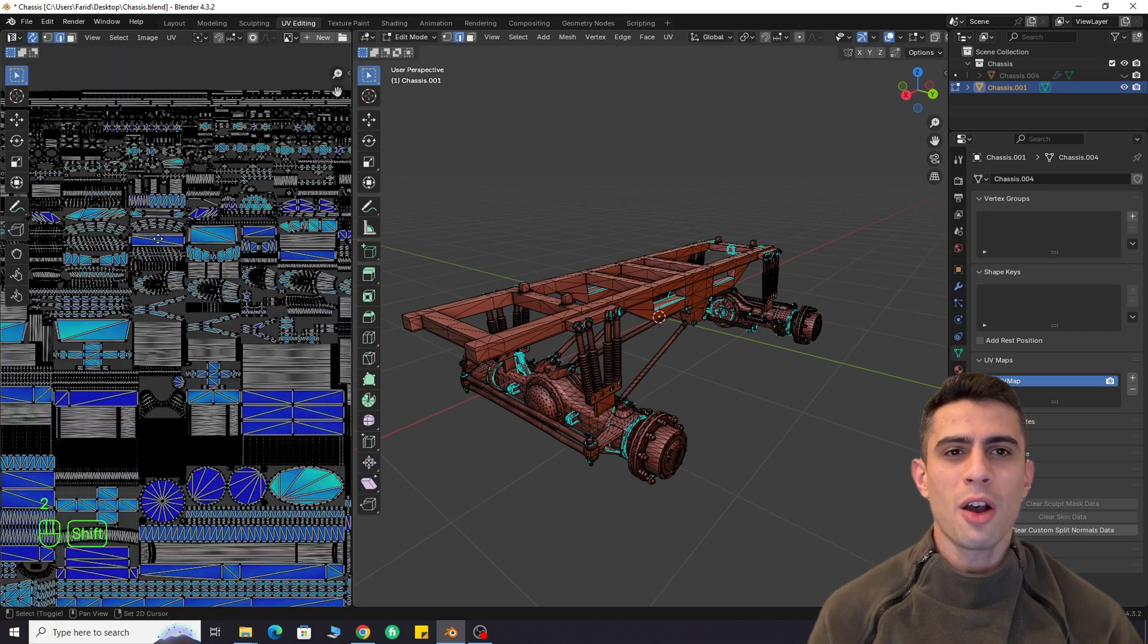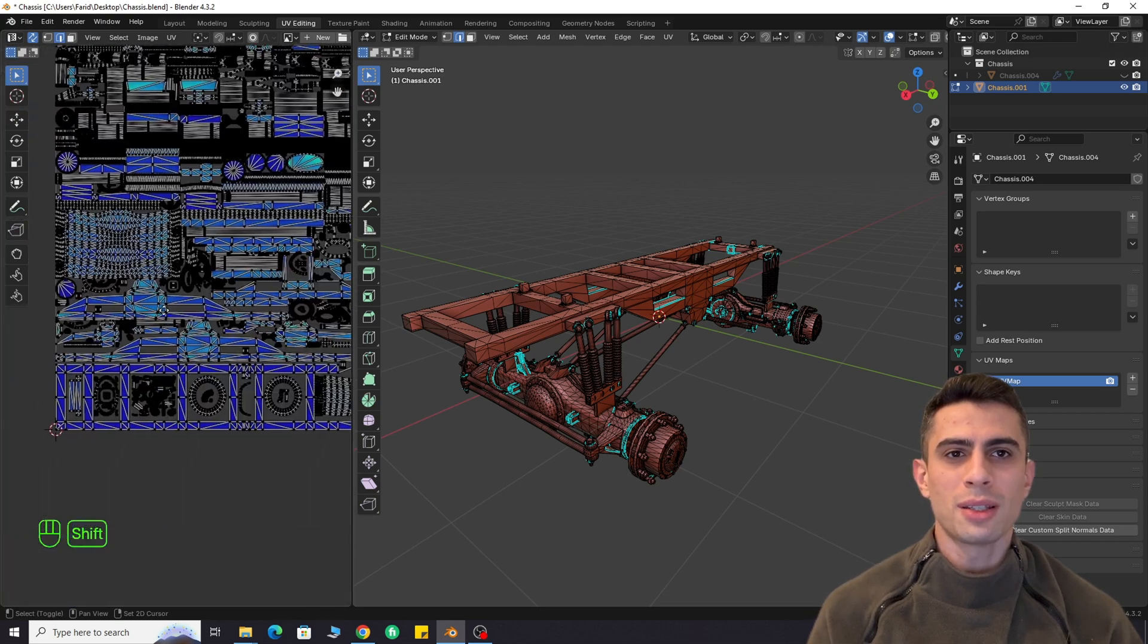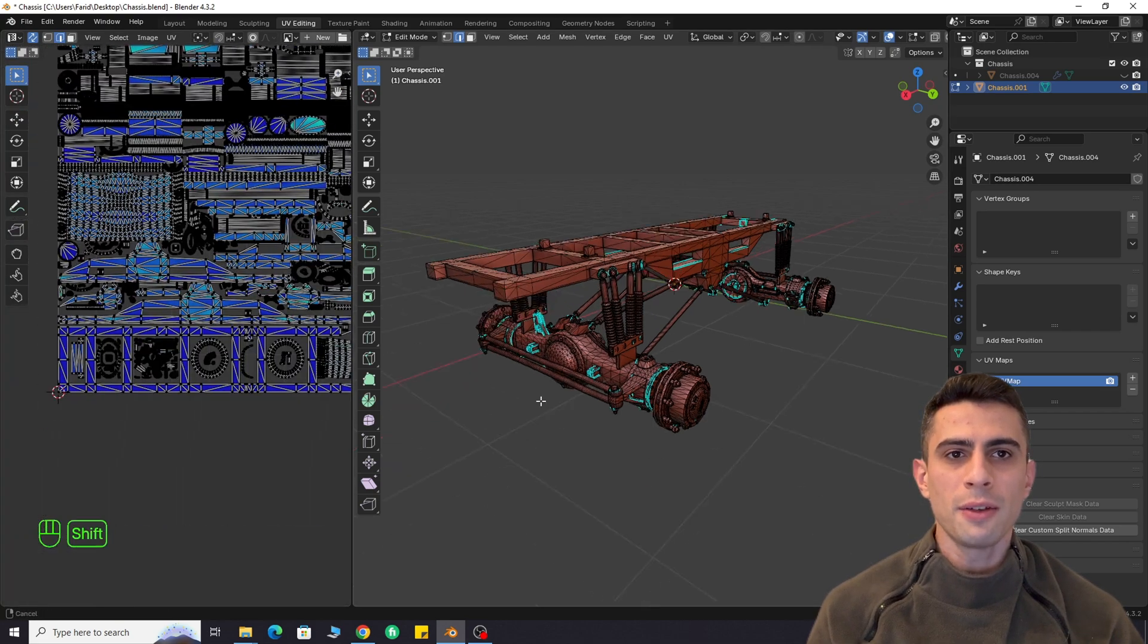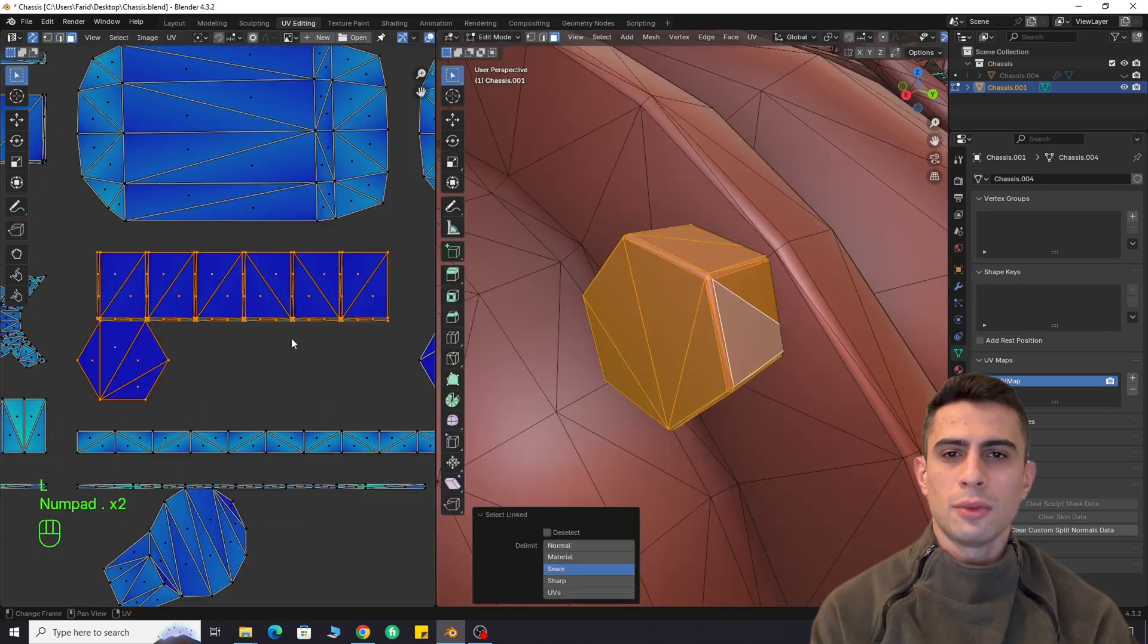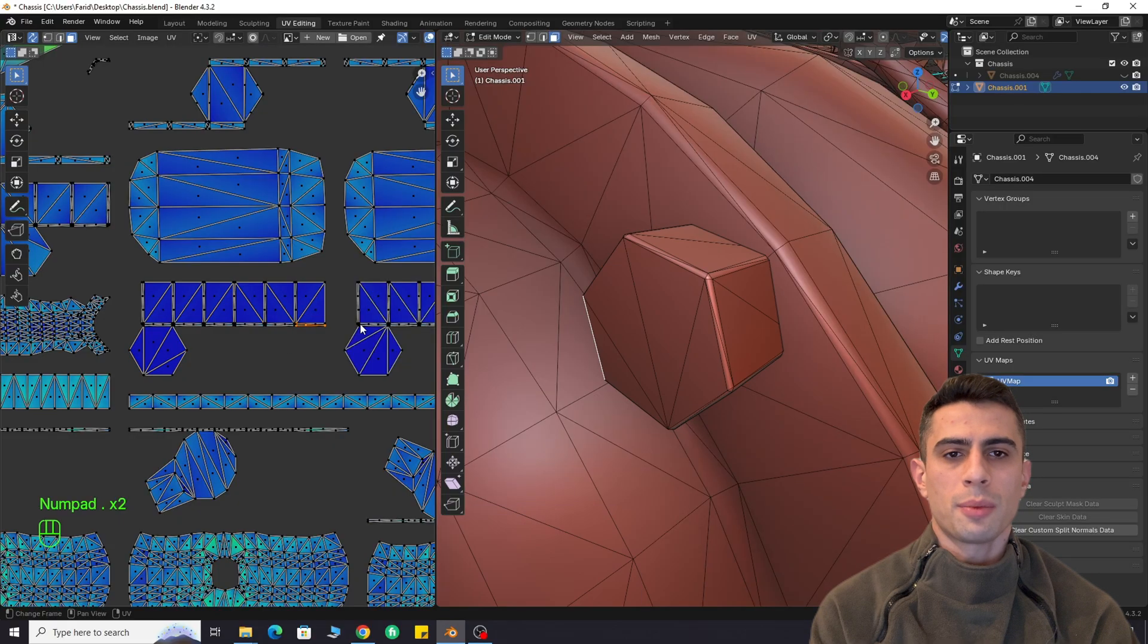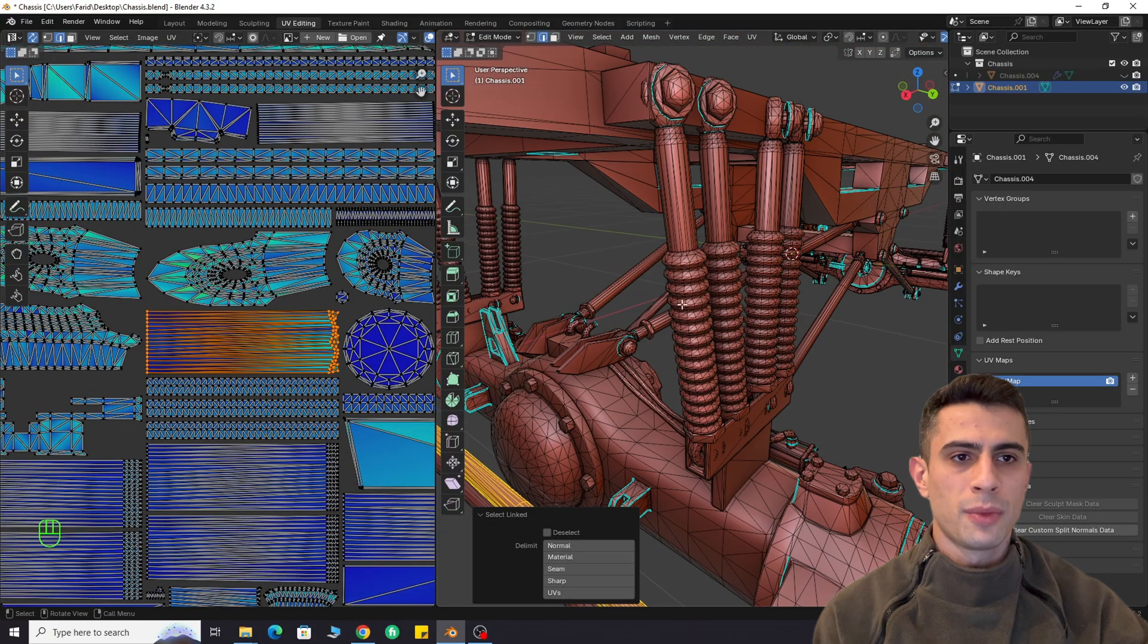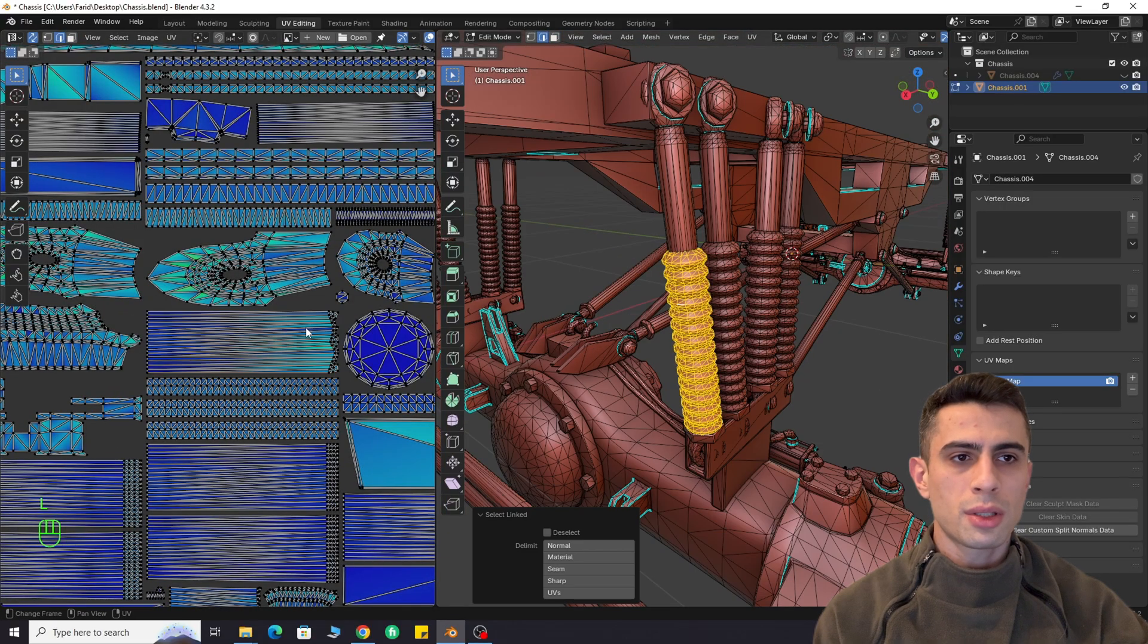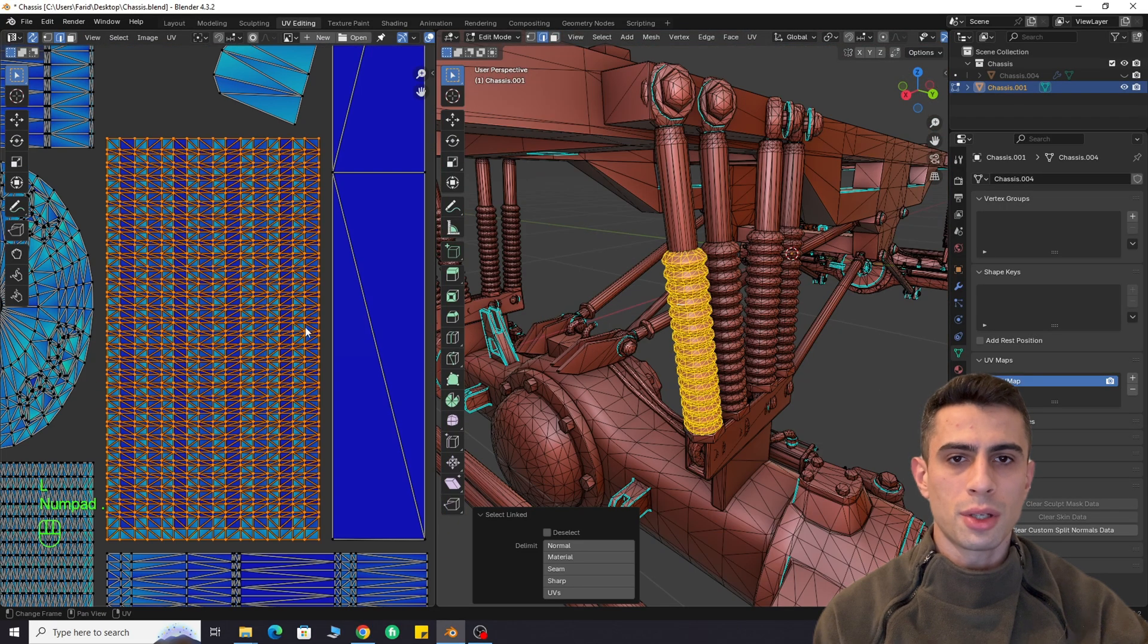Can you imagine how much time this add-on will save you? Look at how the bolts are UV unwrapped. Check out the cylindrical objects.